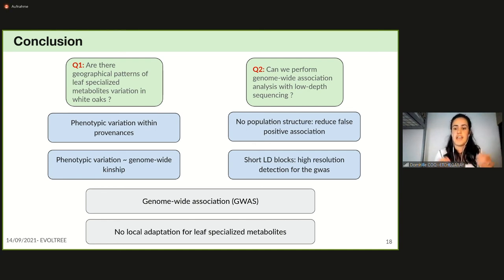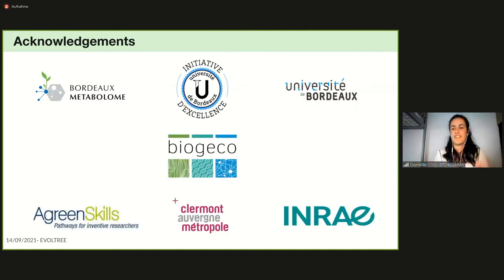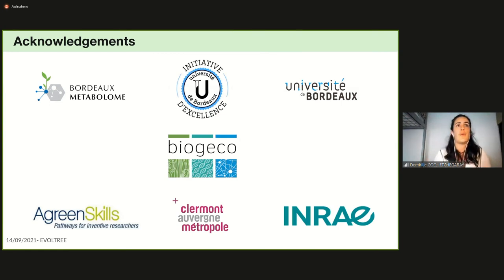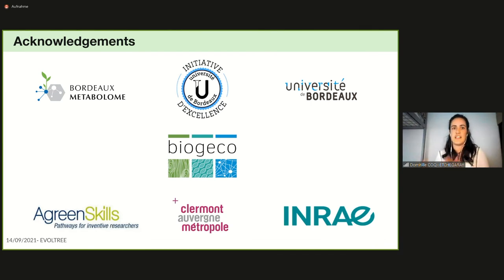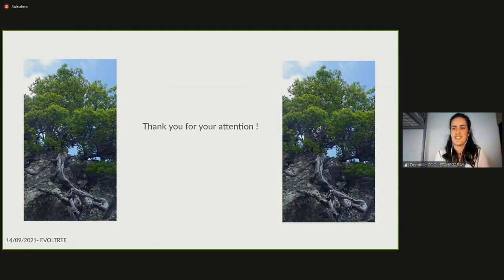I want to thank all contributors to my project: Bordeaux Metabolome, University of Bordeaux, BIOGECO, INRAE, and also GREENSKILLS and Clermont-Ferrand. Thank you for your attention.